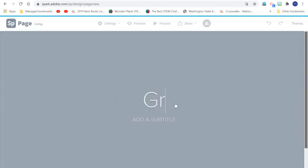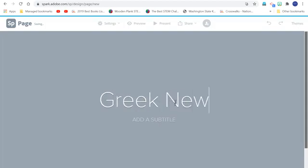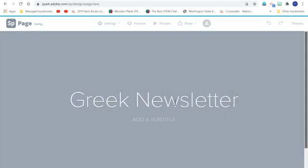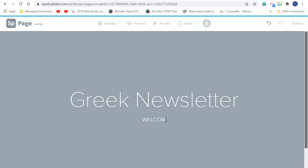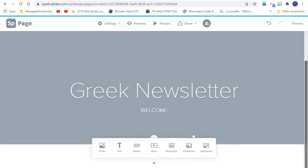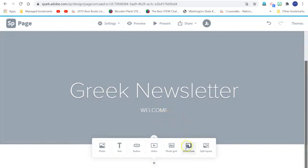So I'm just going to type in Greek Newsletter and I can add a subtitle. I wish I knew how to say welcome in Greek. I could probably look that up and just add it. And then now it's telling me that I can add a photo or some text or something called a Glide Show. This is pretty cool. So I'm going to click on Glide Show.